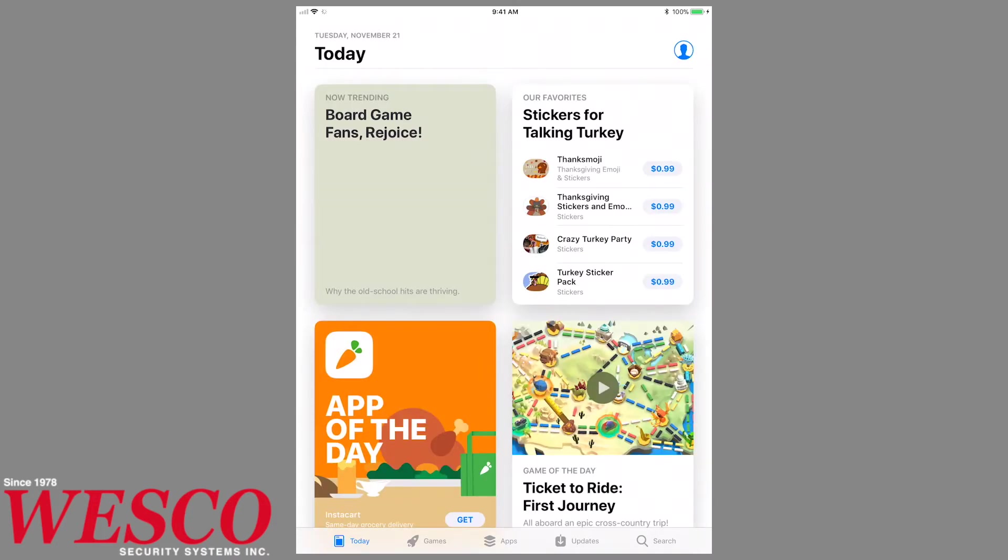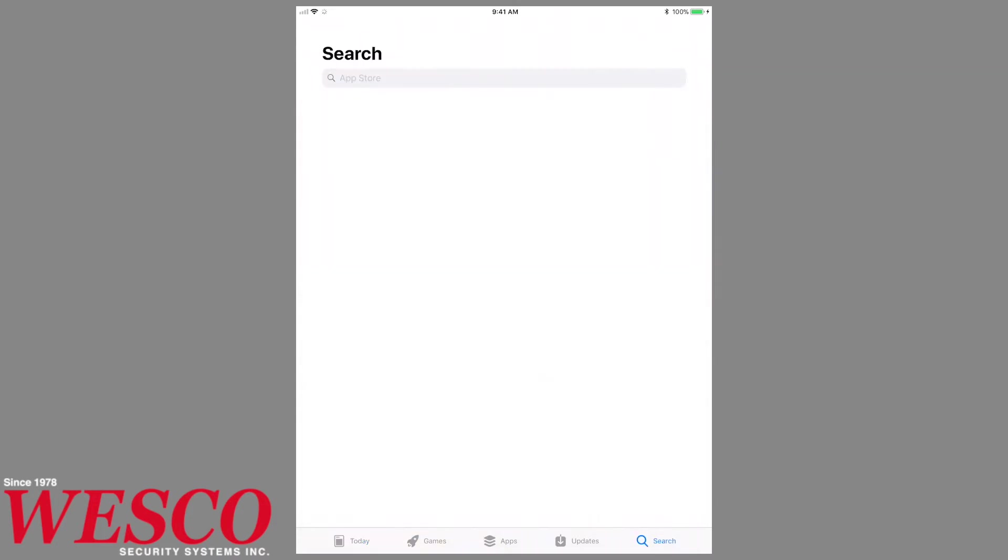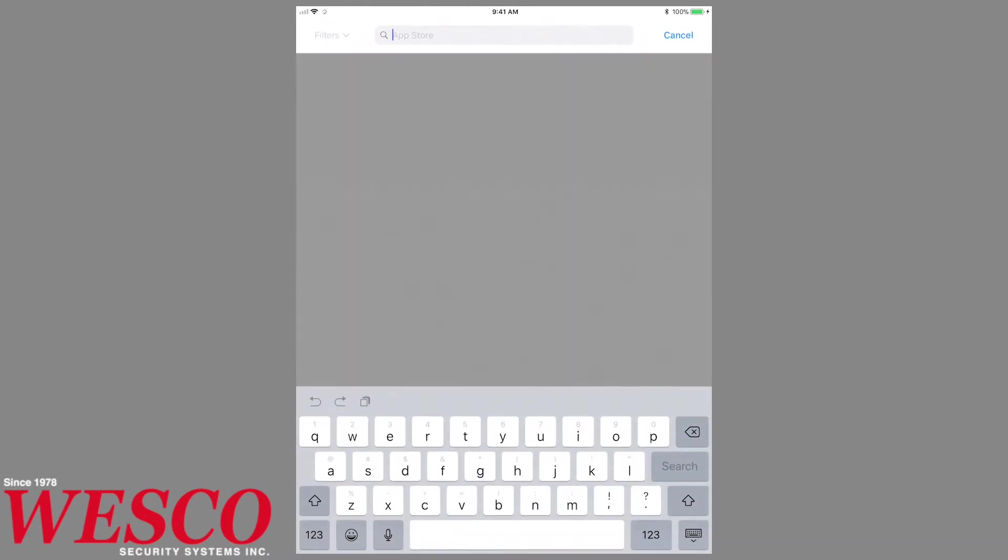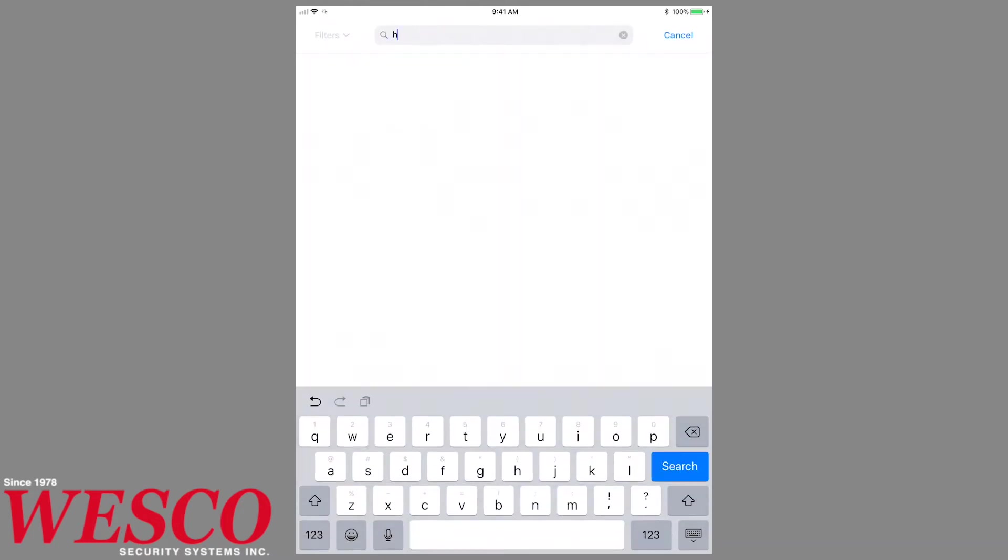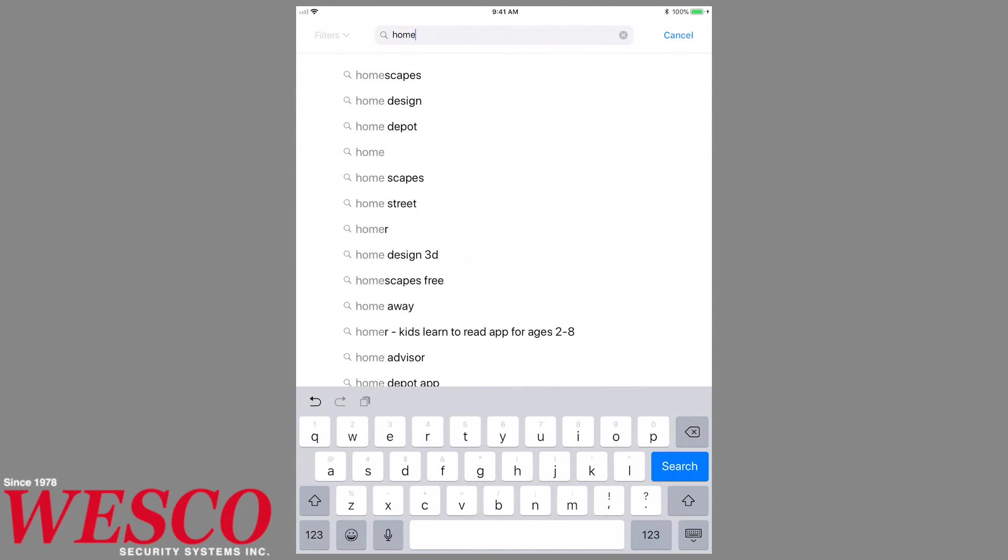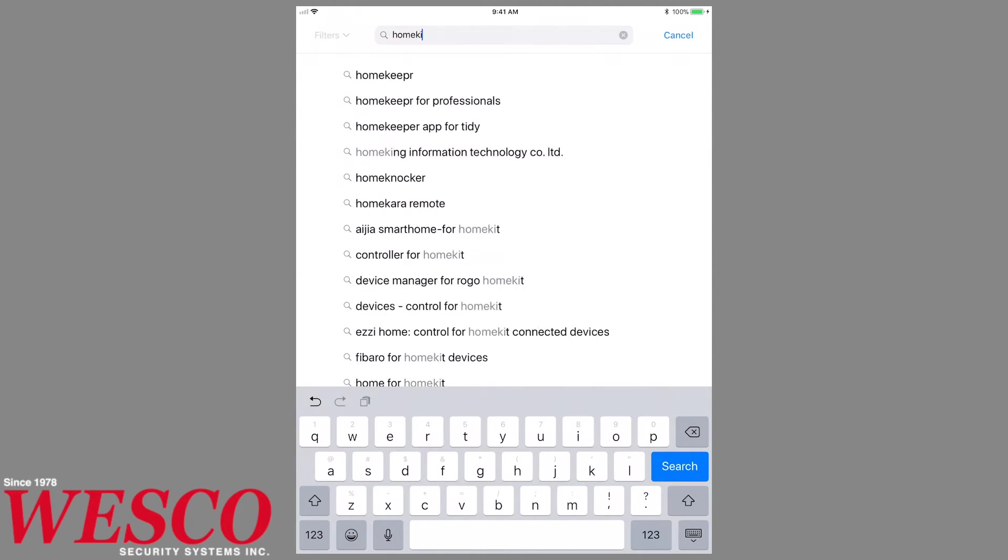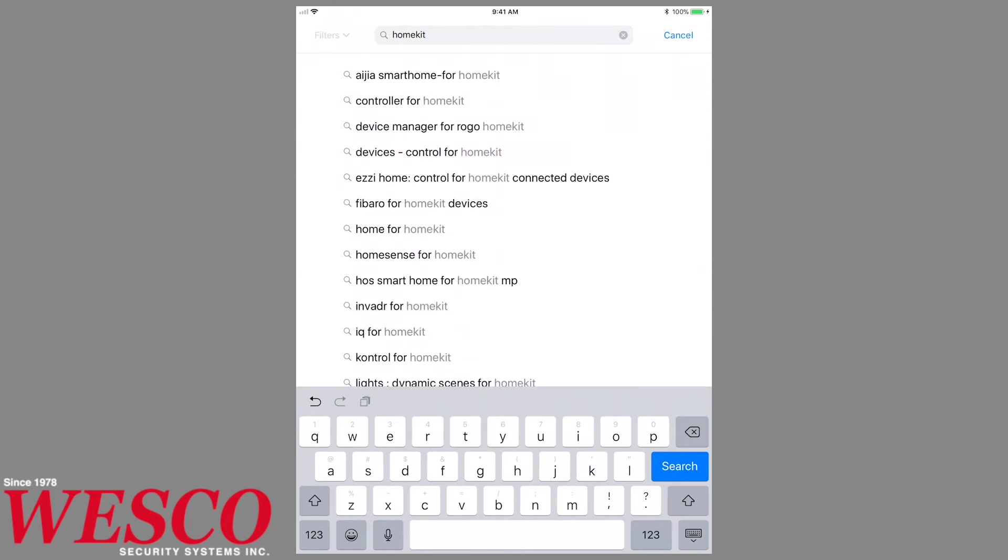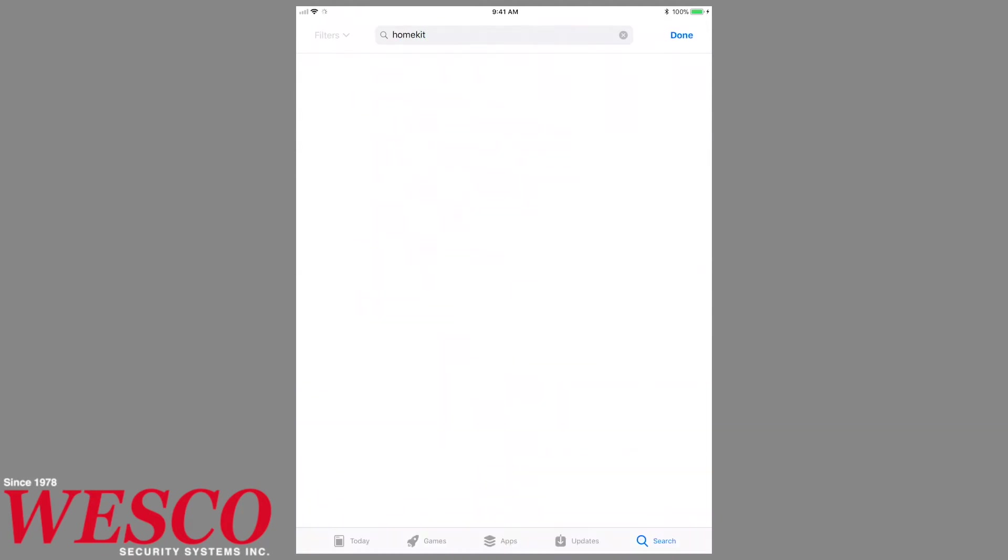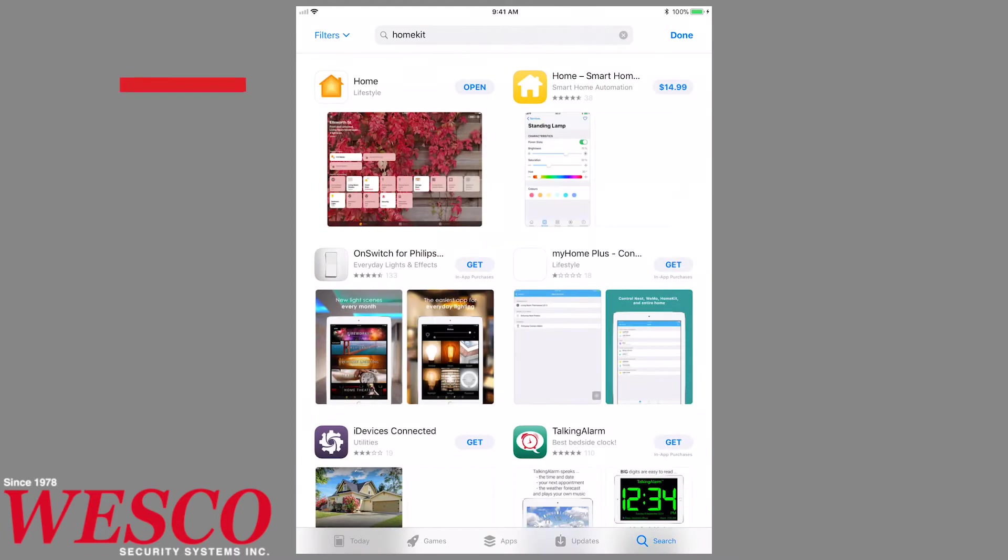Apple HomeKit can be downloaded from the App Store on your iOS device. Using the search function, type in HomeKit. The icon can be identified by a white background with a yellow house in the middle.